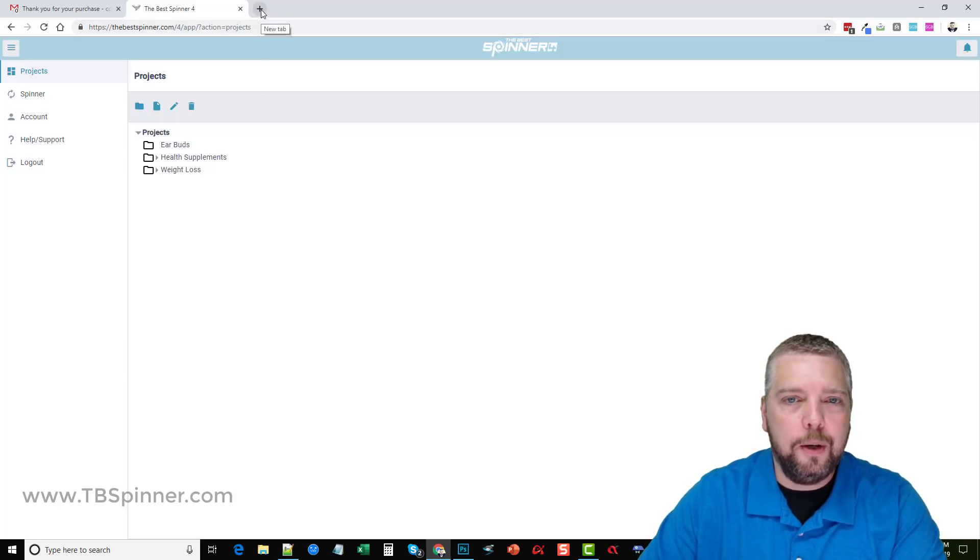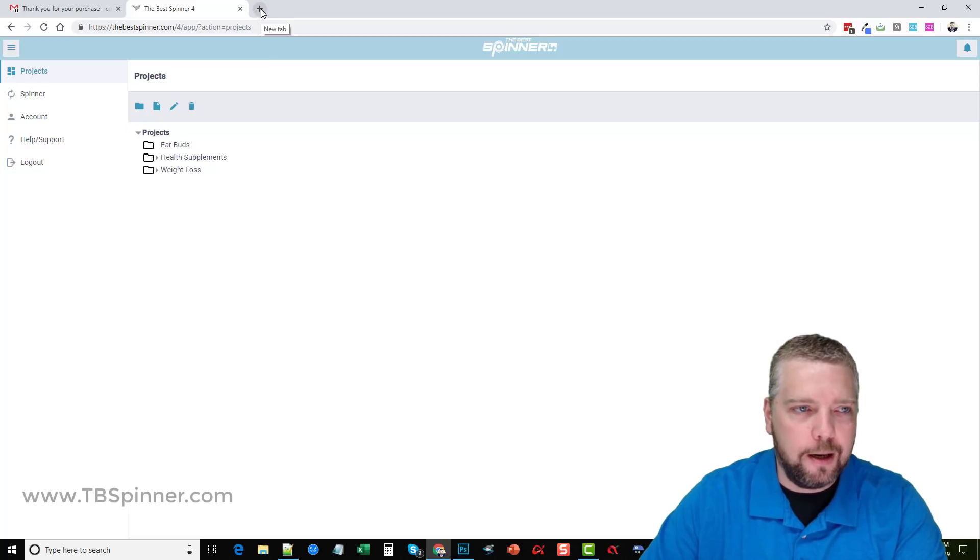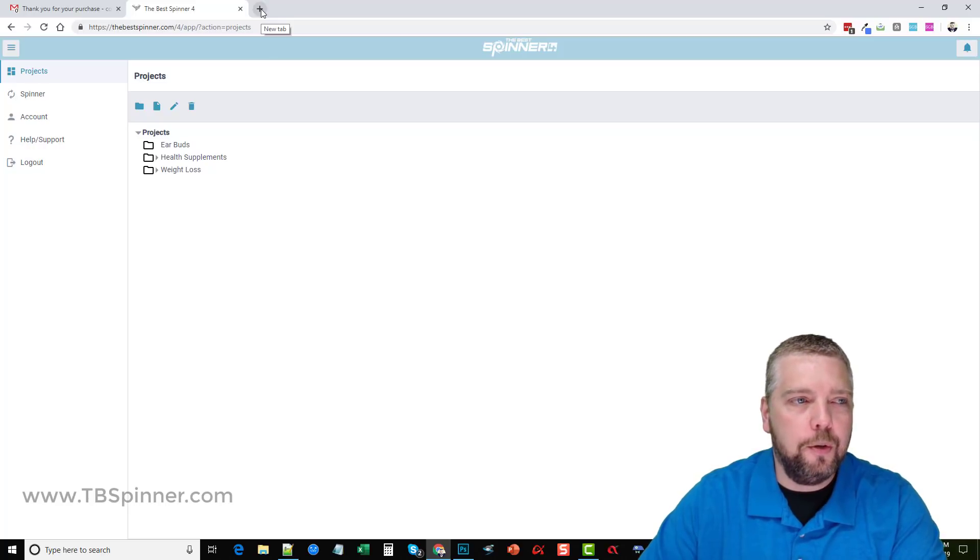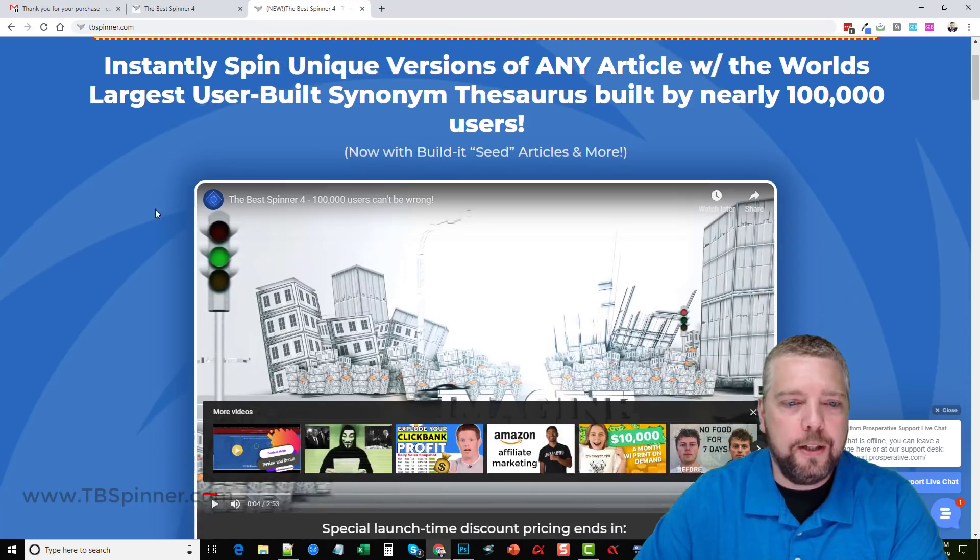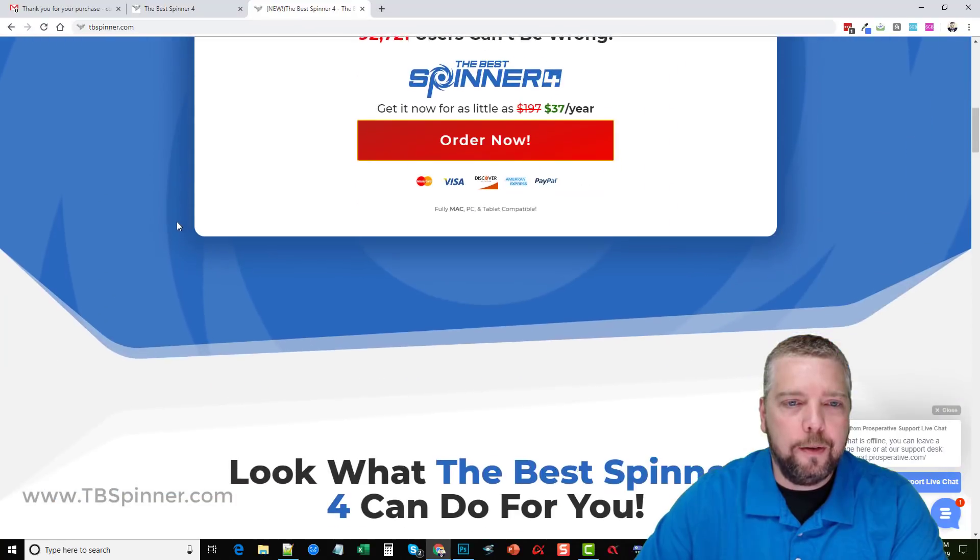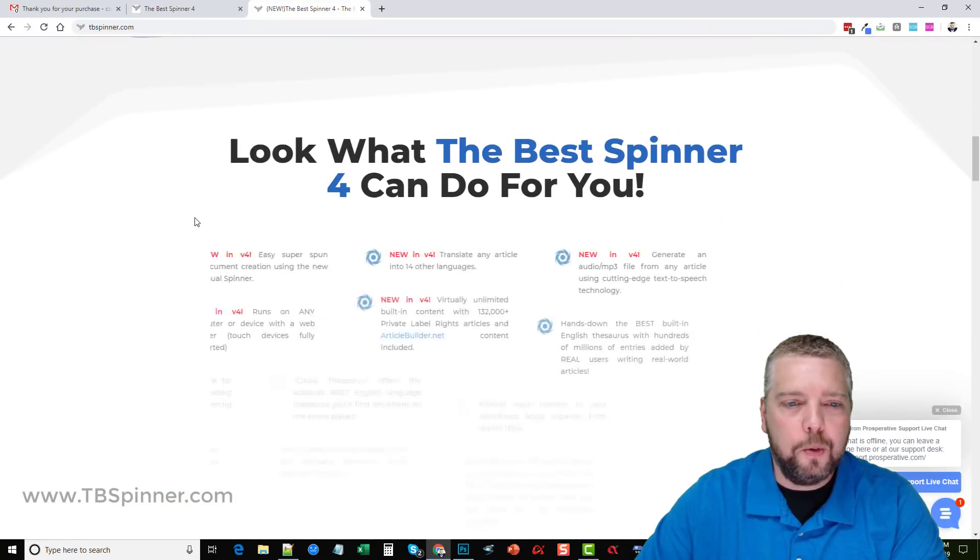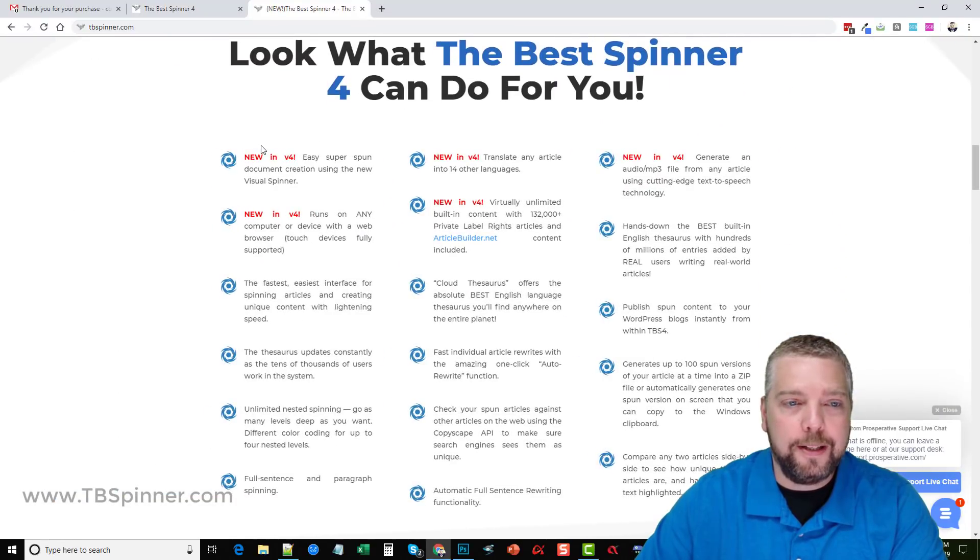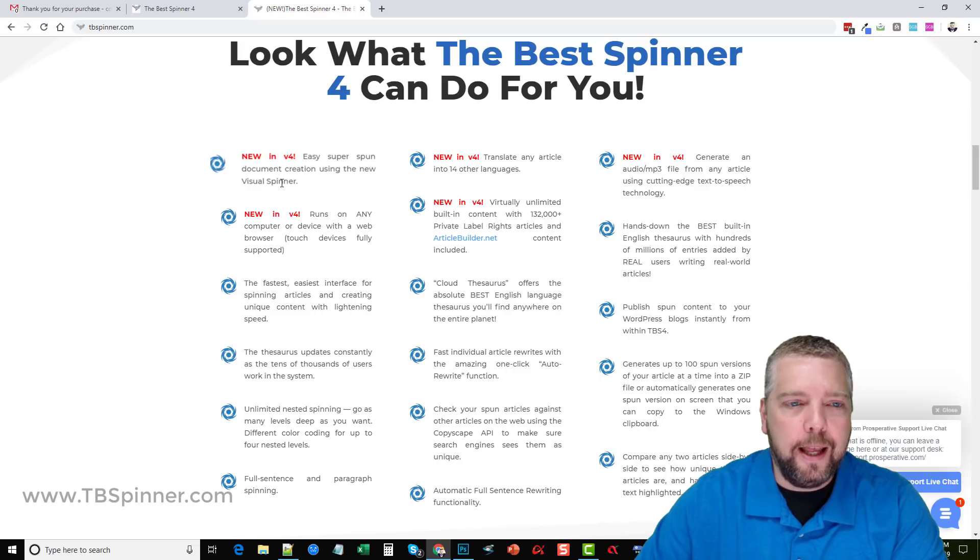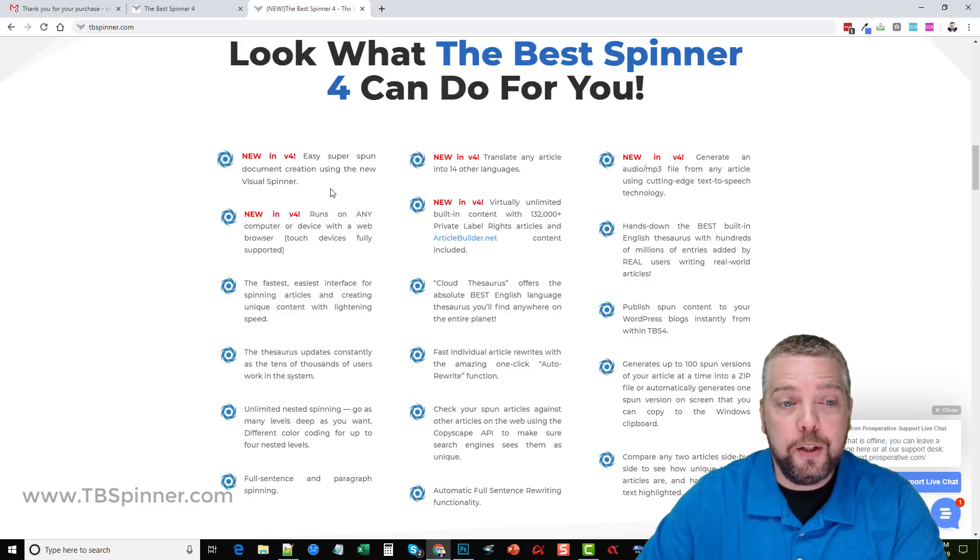If you go to TBSpinner.com that'll take you to their home page. On their home page if you scroll down there's some features on here that are really impressive on this new version.